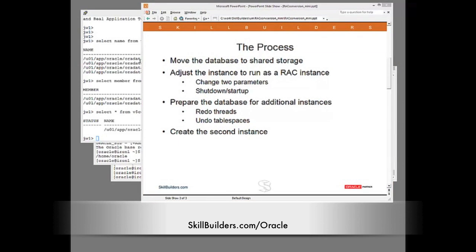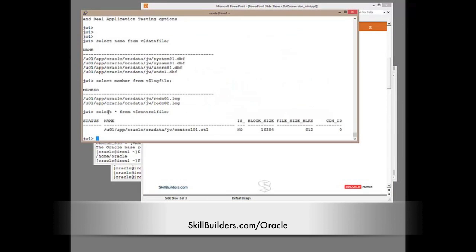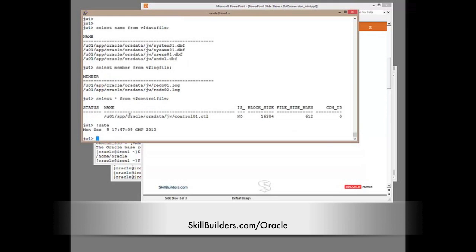So, let's go. We'll check the time. It is now 17:47 and nine seconds. The clock starts now. Let's see if I can do the conversion in 10 minutes or less.